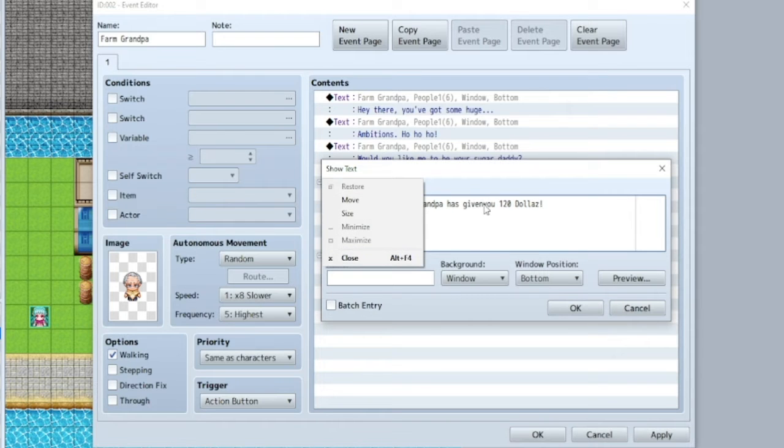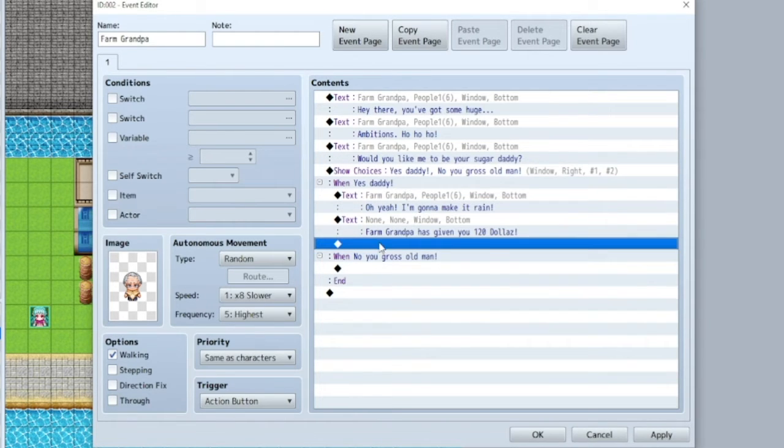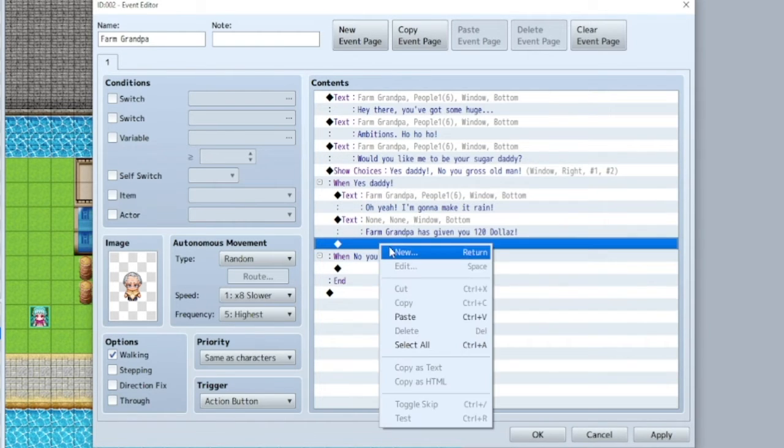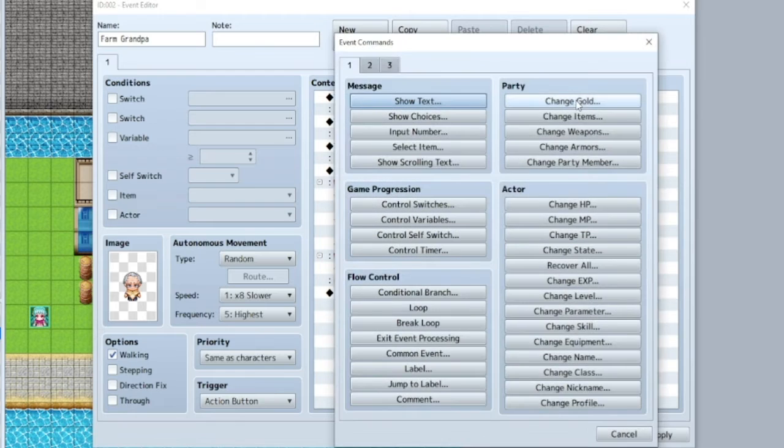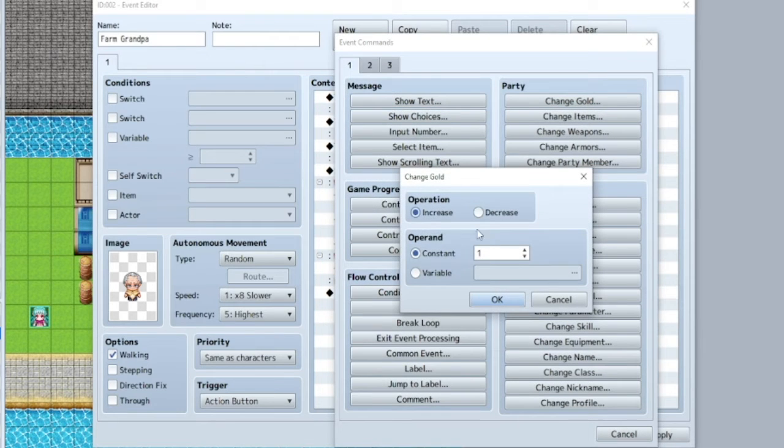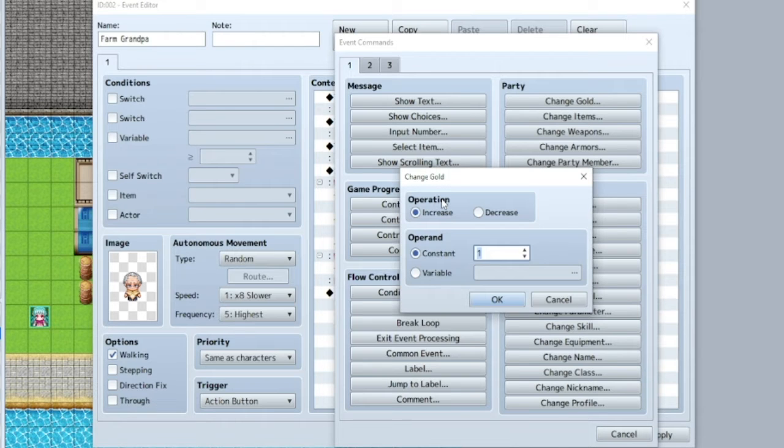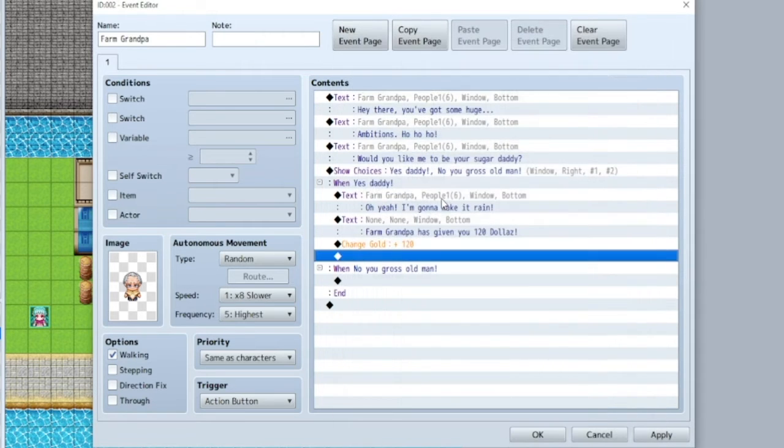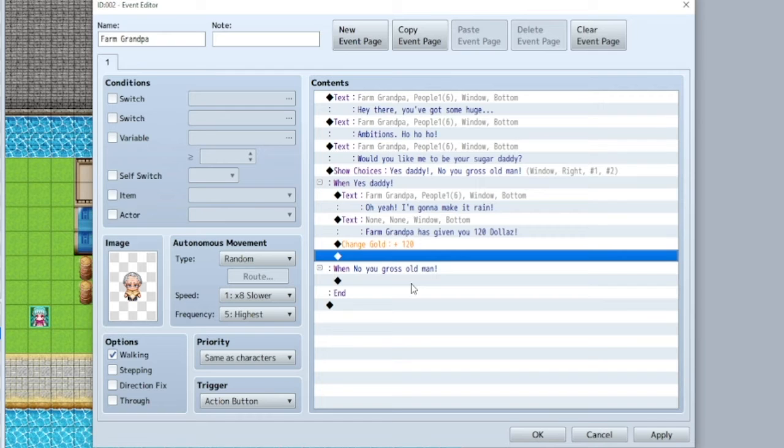And just because you said it gave you money doesn't mean that it did. We have to still actually event that in. So under that, make sure to add change gold, which is your currency. Increase by... What did I say? A hundred and... Did I say a hundred and twenty? Alright.